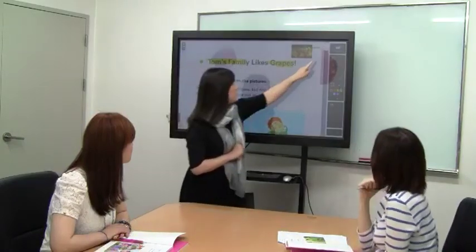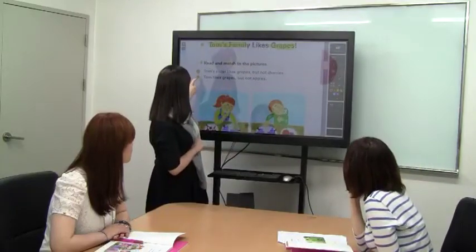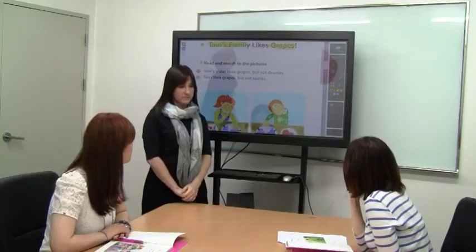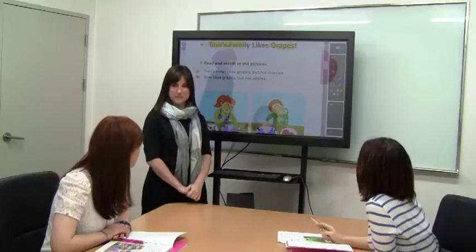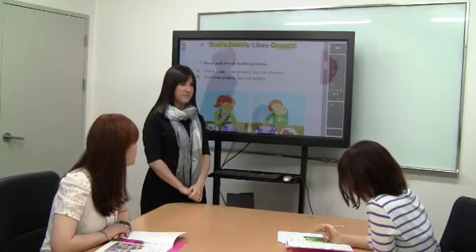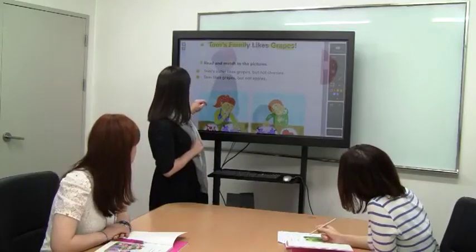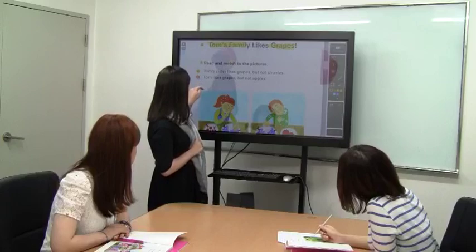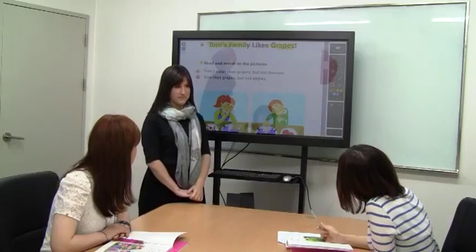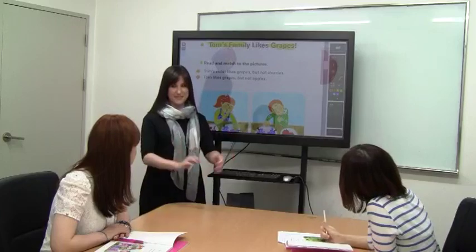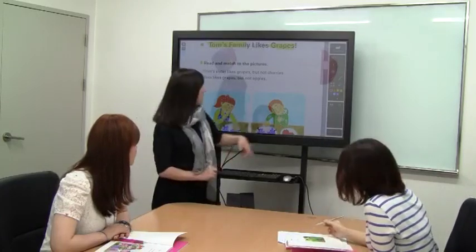Let's move on and listen to our two sentences. Tom's sister likes grapes, but not cherries. Tom's sister likes grapes, but not cherries. Very good. Let's do the next one. Tom likes grapes, but not apples. Tom likes grapes, but not apples. Very good.